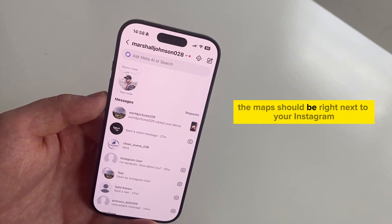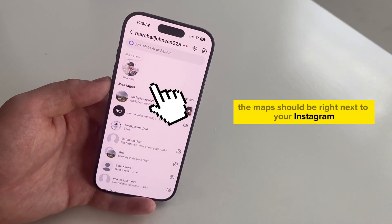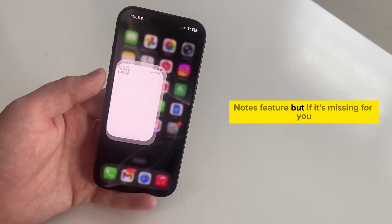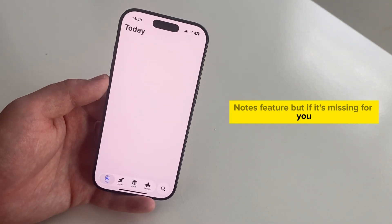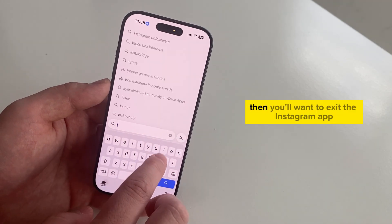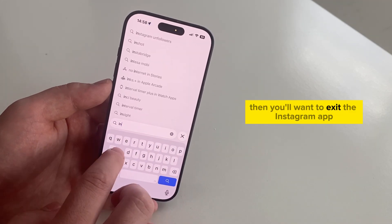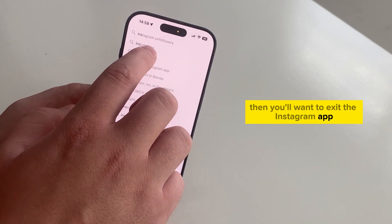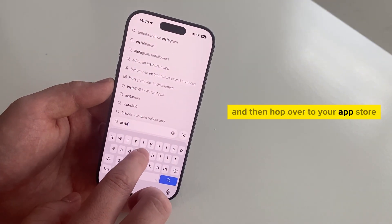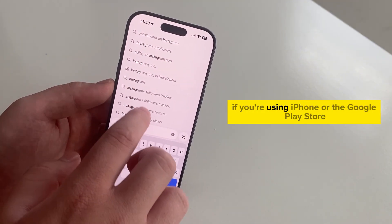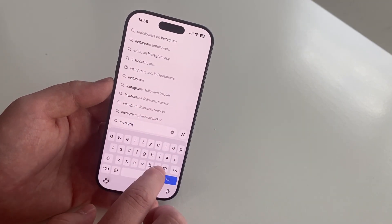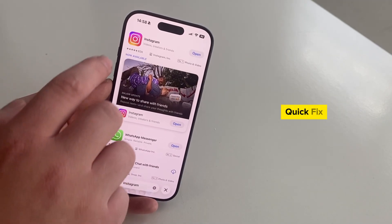The maps should be right next to your Instagram Notes feature. But if it's missing for you, just like it's missing for me, then you'll want to exit the Instagram app and hop over to your App Store if you're using iPhone, or the Google Play Store if you're using Android.